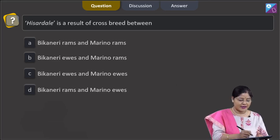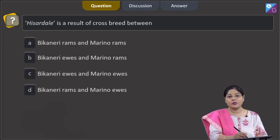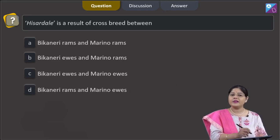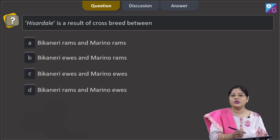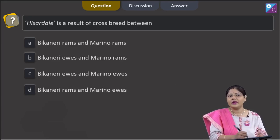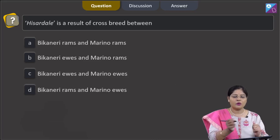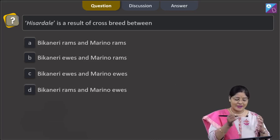The next question states that Hissardale is a result of crossbreeding between which animals. Hissardale is a new breed of sheep developed in Punjab by crossing Beecanari ewes and Marino rams.